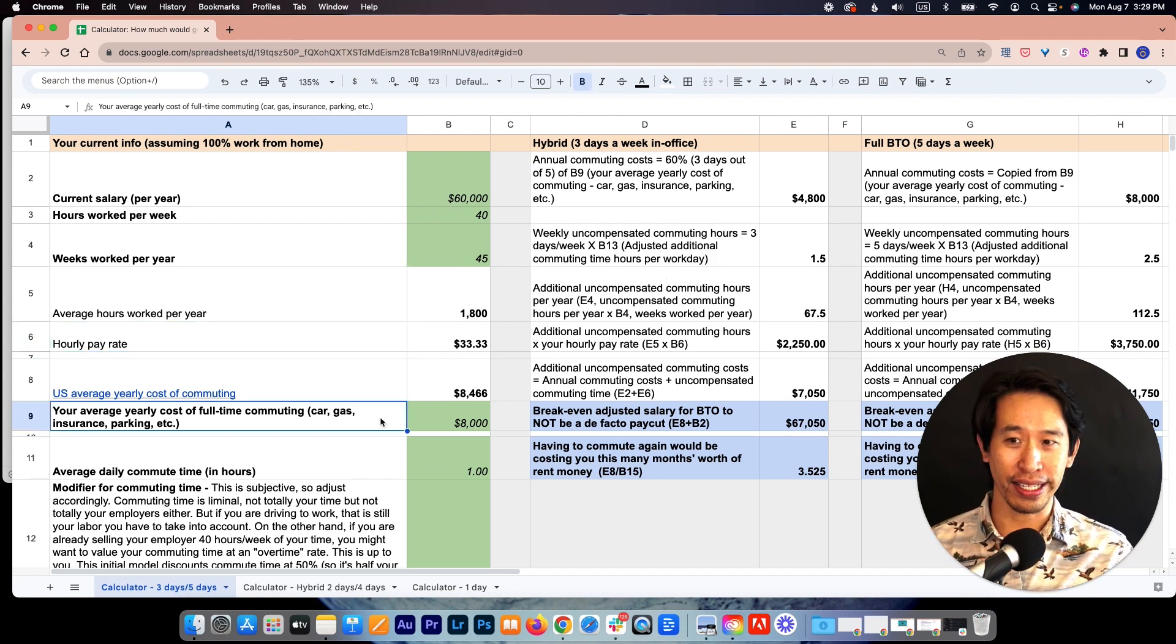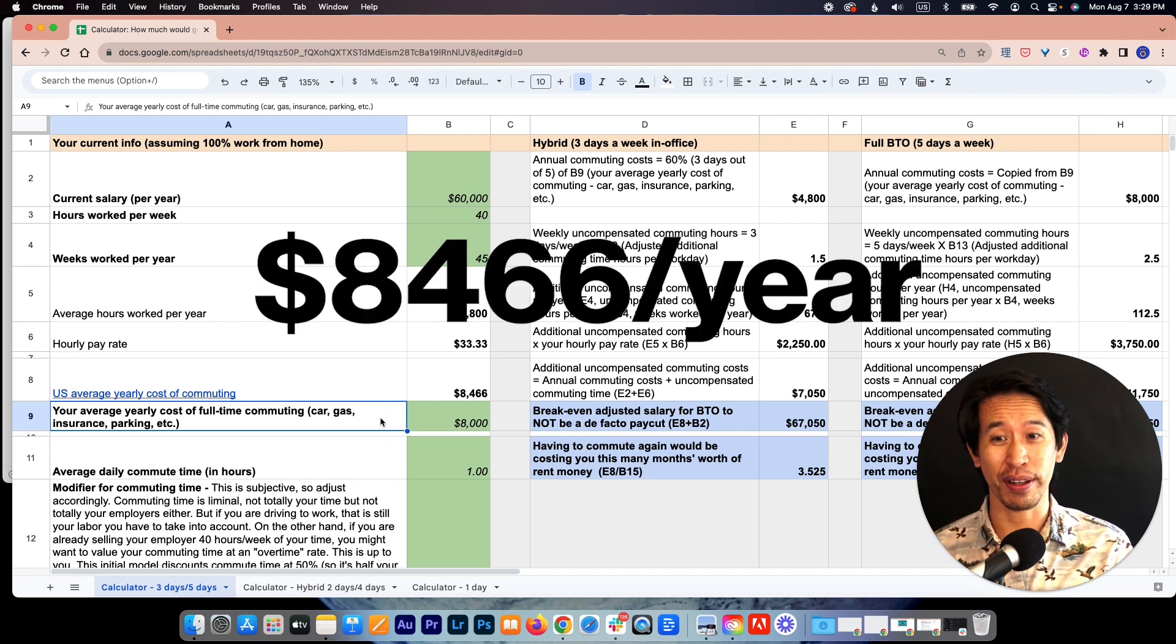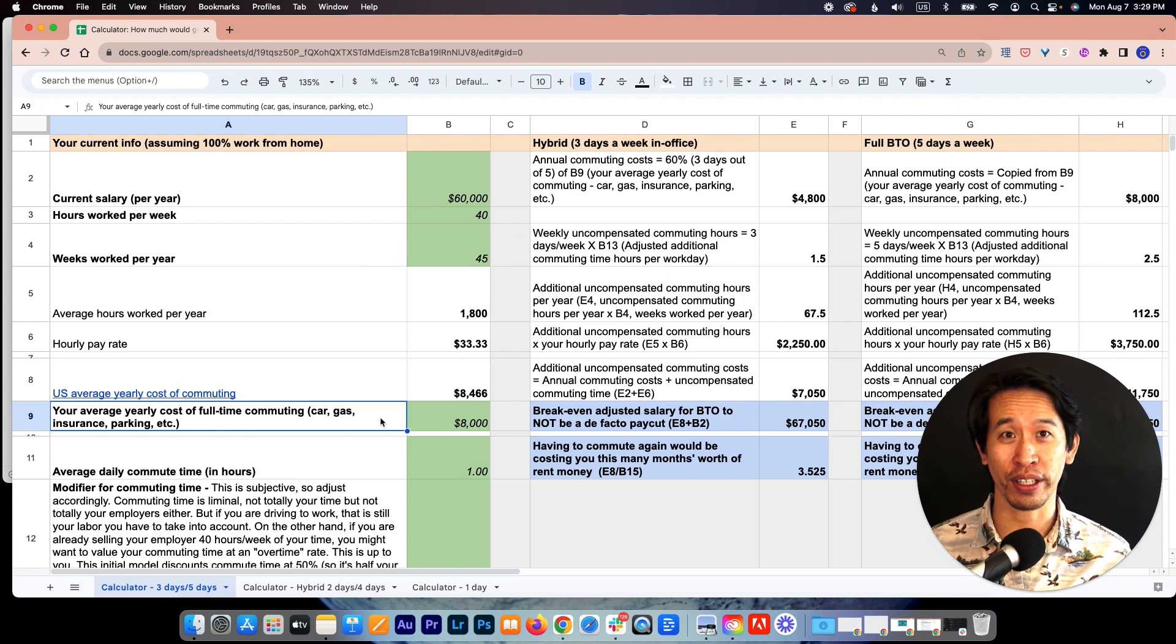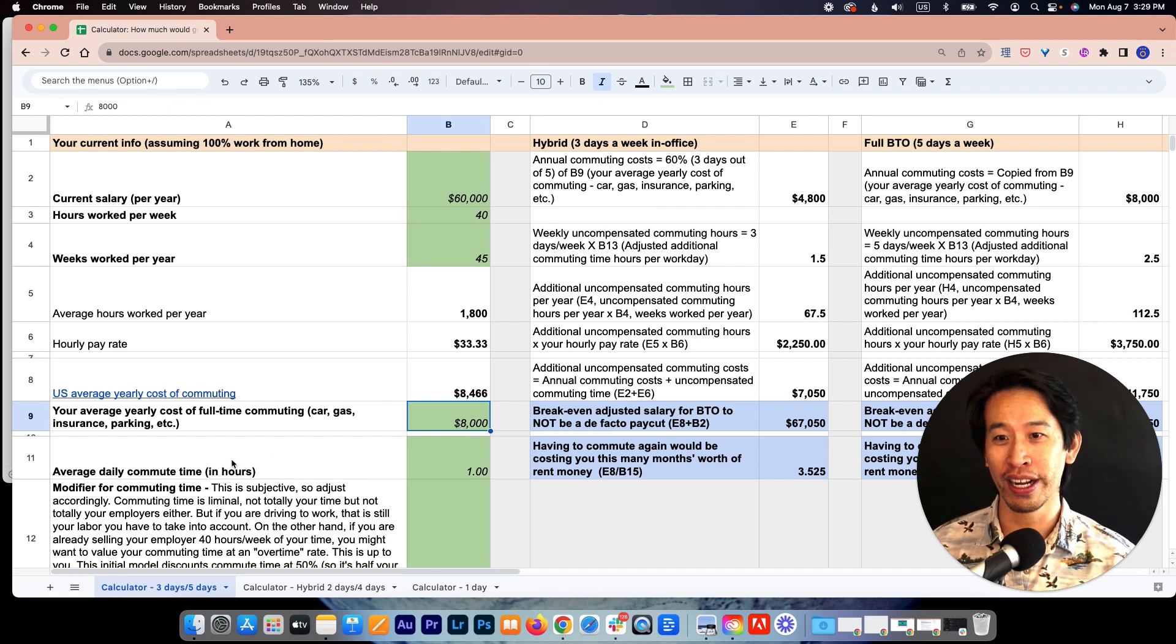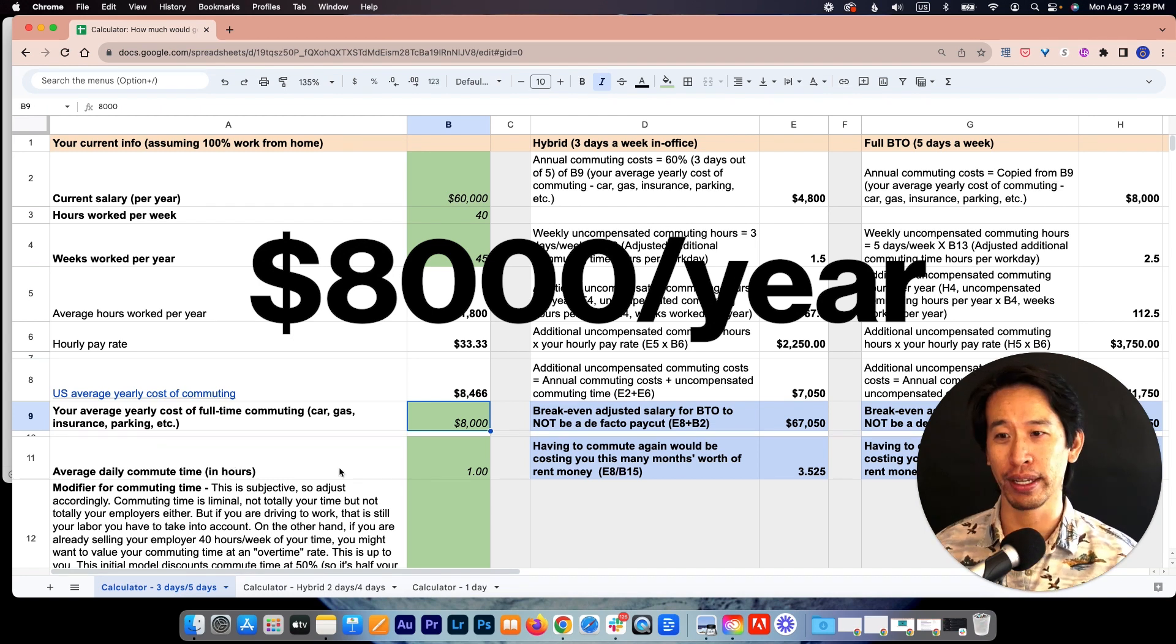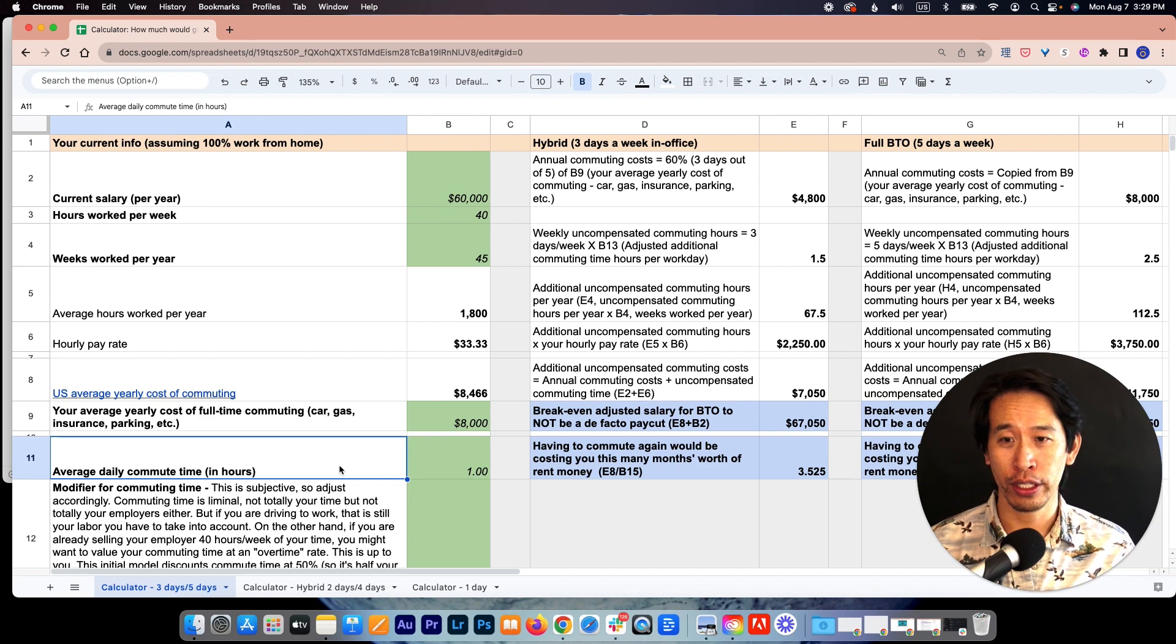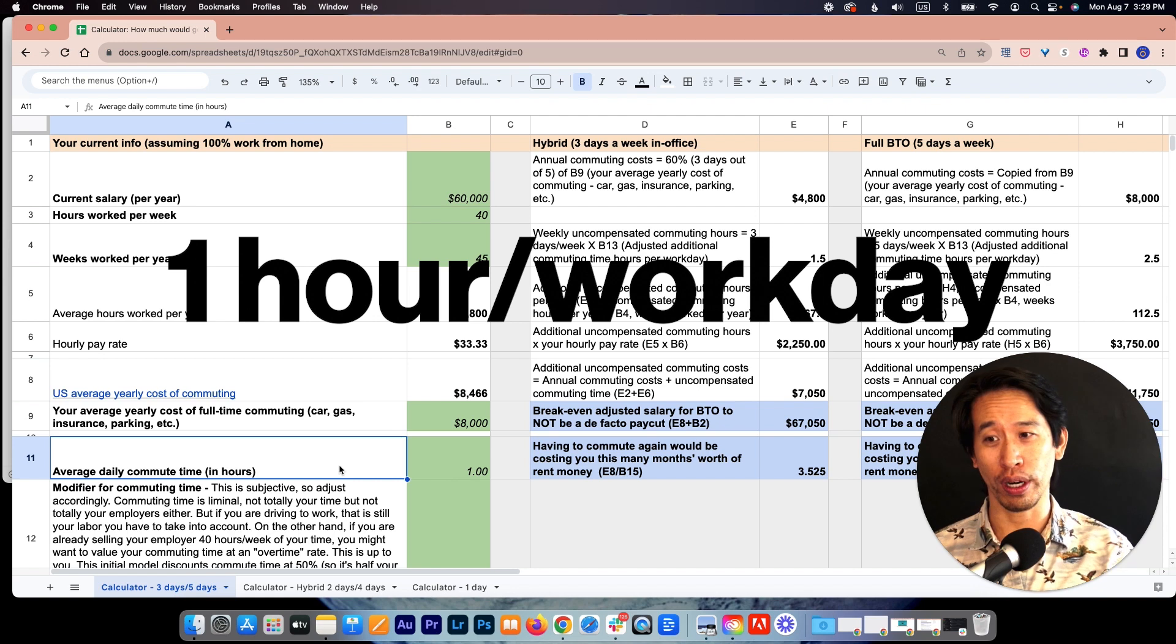Let's also look at commuting costs. The U.S. average is $8,466 per full-time worker. Most people in the U.S. are commuting by car. For this model, to keep the numbers a little prettier, I just bumped it down to $8,000 per year. That's assuming full-time commuting. And the average American commutes about half an hour each way to and from their workplace. So your average daily commute is one hour.